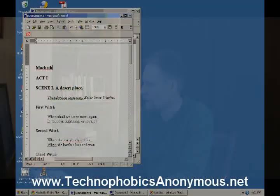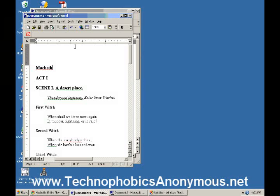All right, look in here. I have opened up on my window here a window with the first act and the first scene from Macbeth's play, Shakespeare's Macbeth.